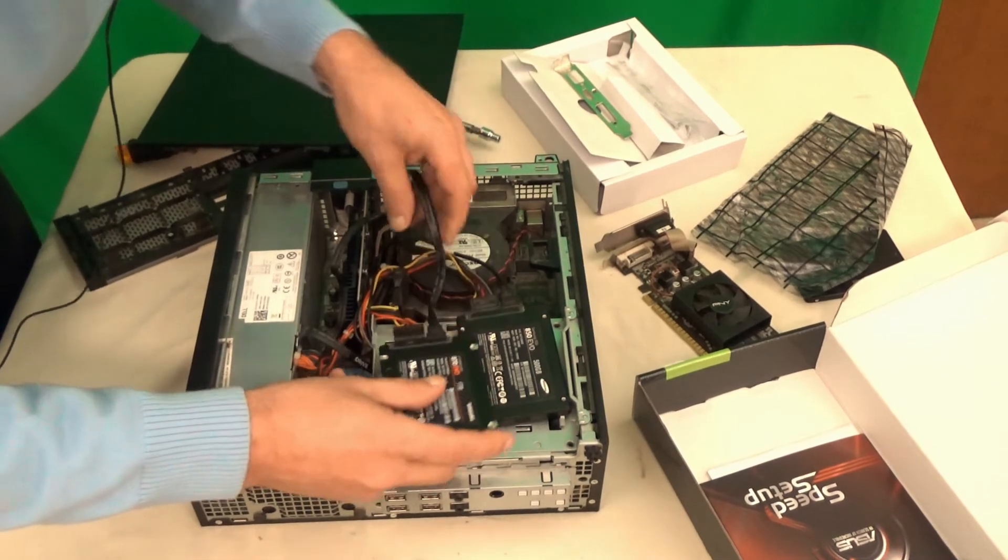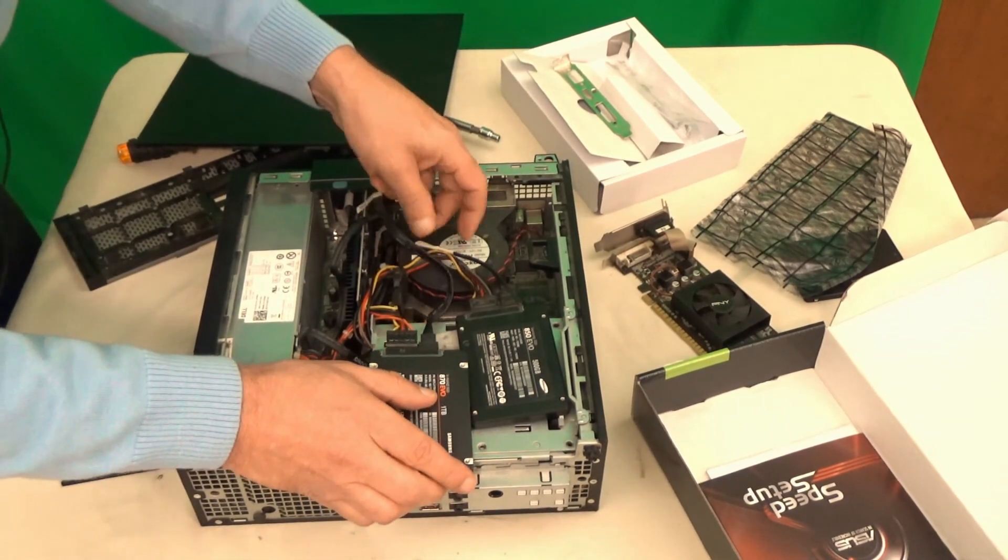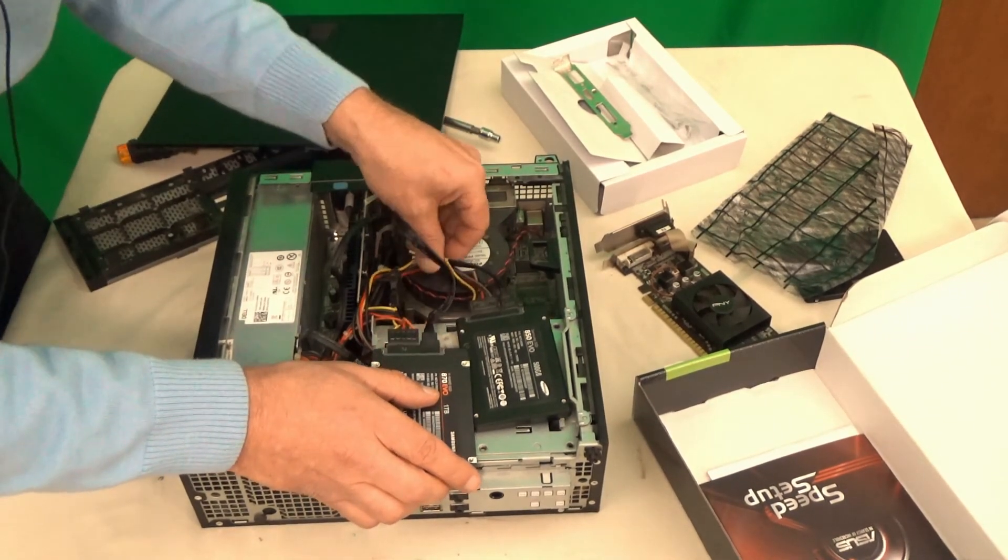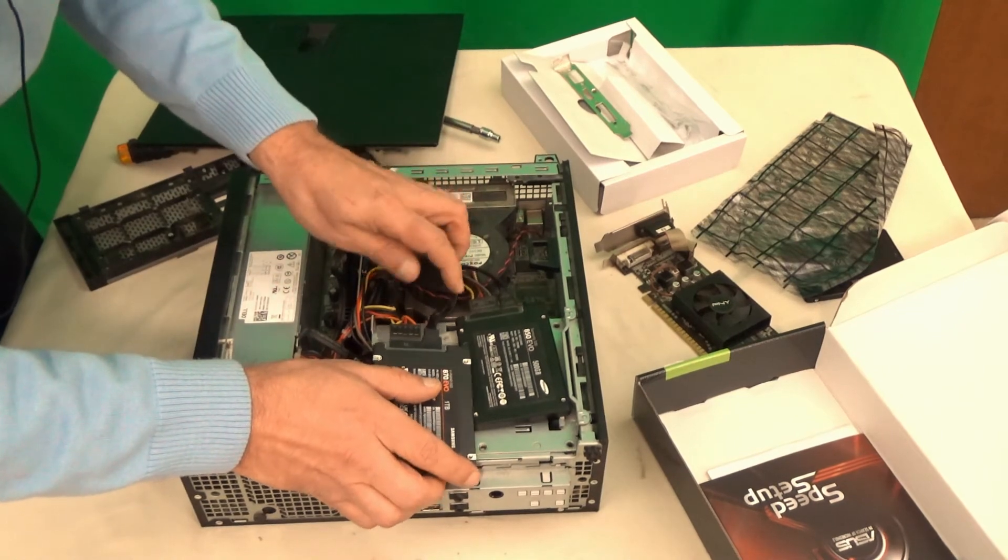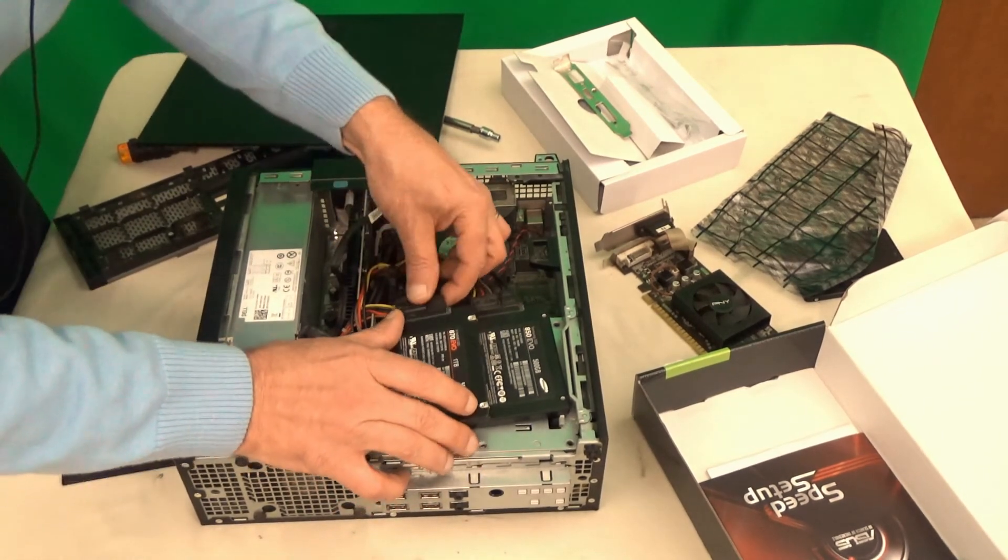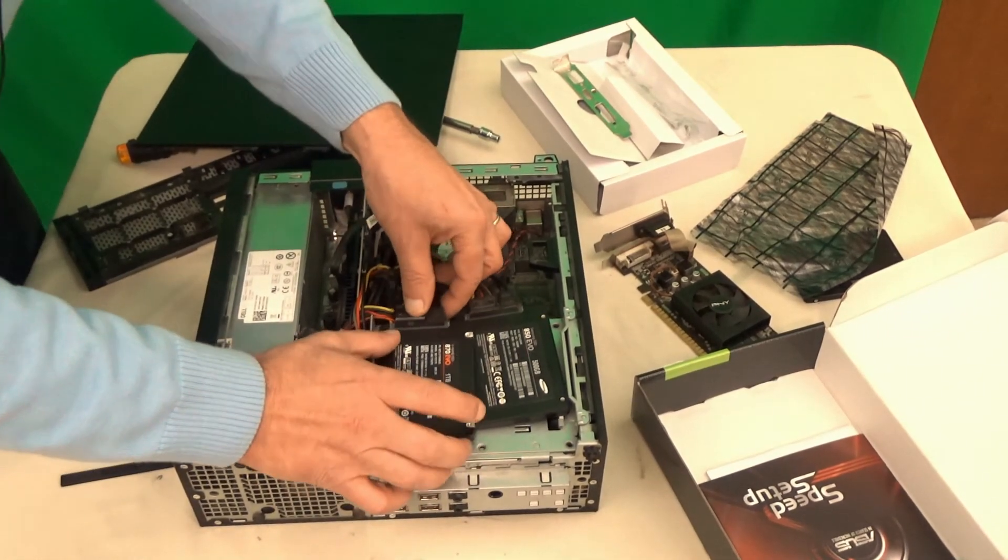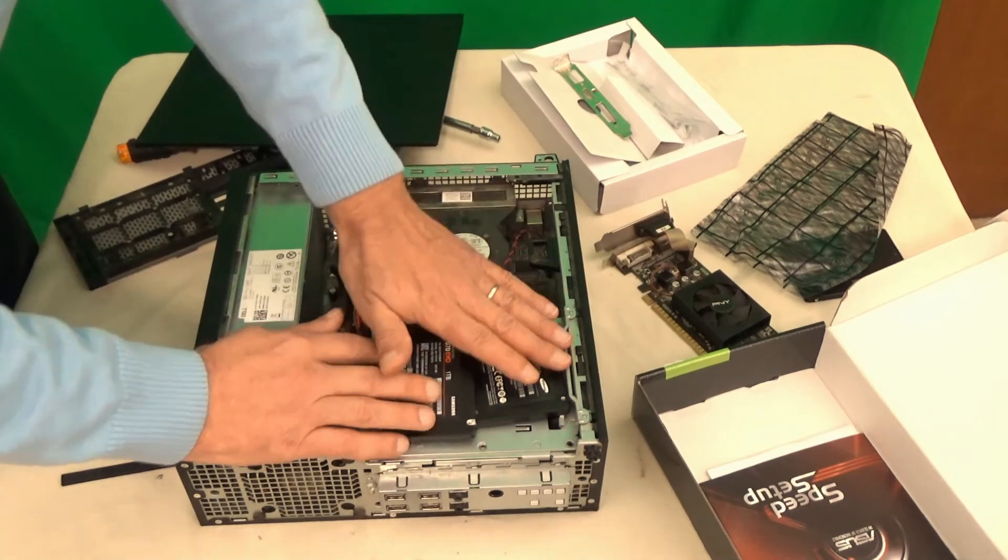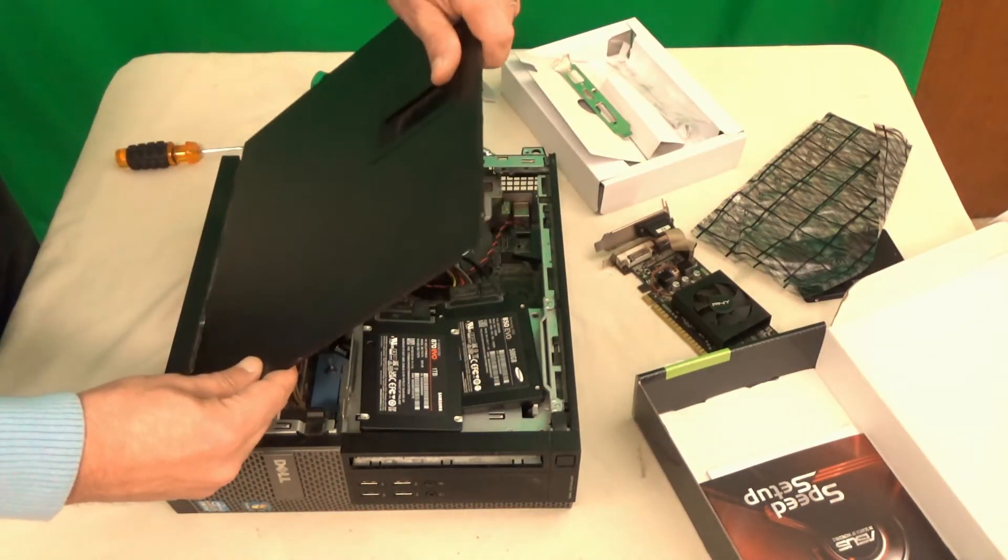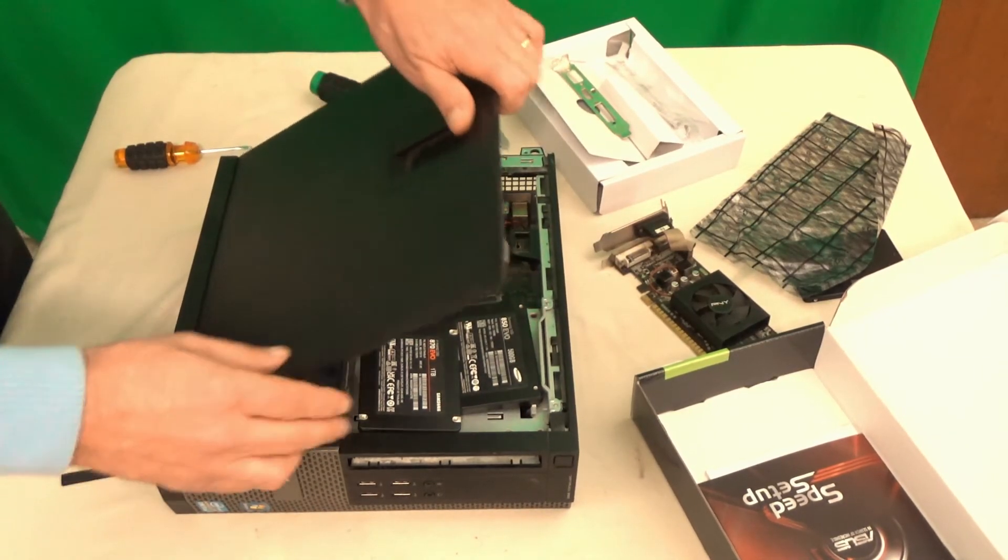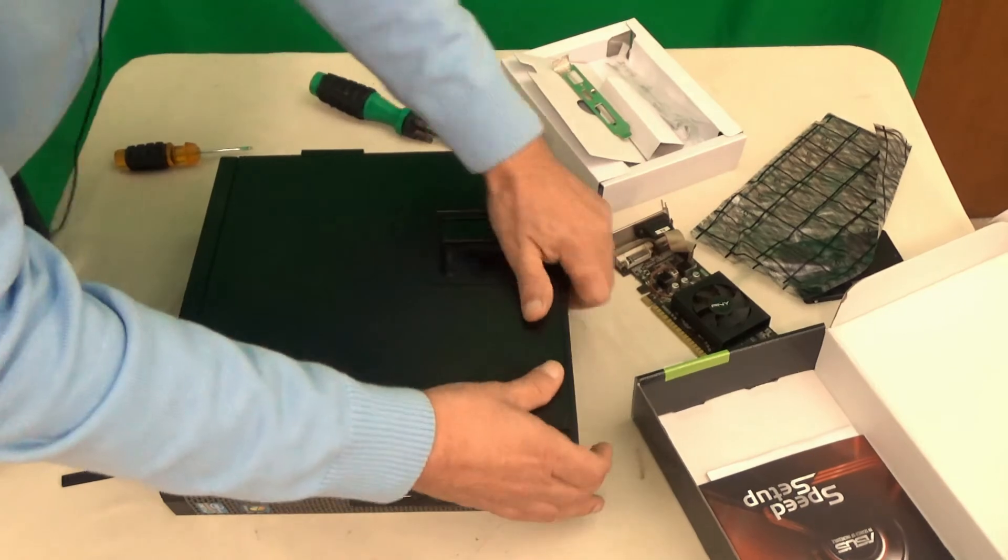And exchange the hard drive, these two wires, or SSD in this case. So we have the new SSD in there, and close the case up and be done with it. Now let's boot the system.